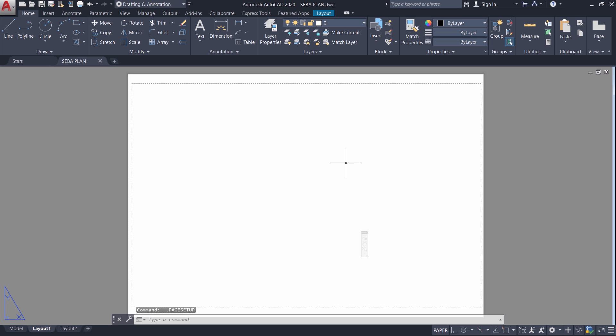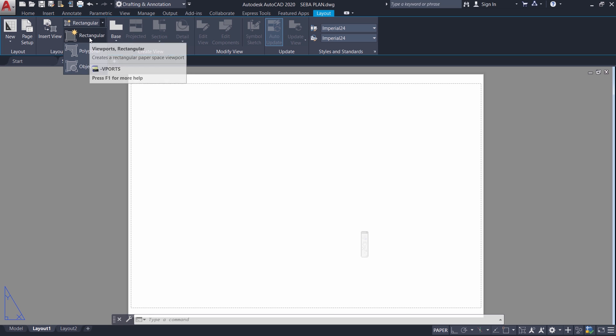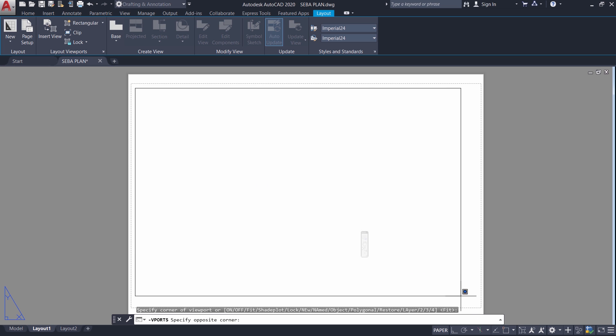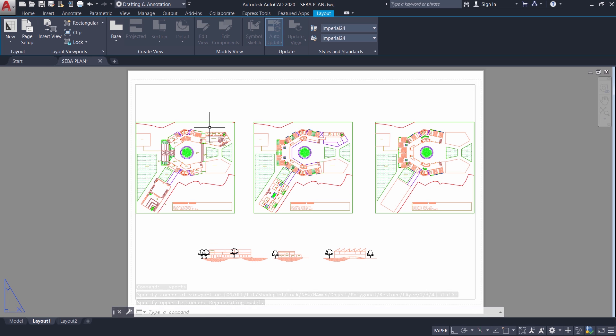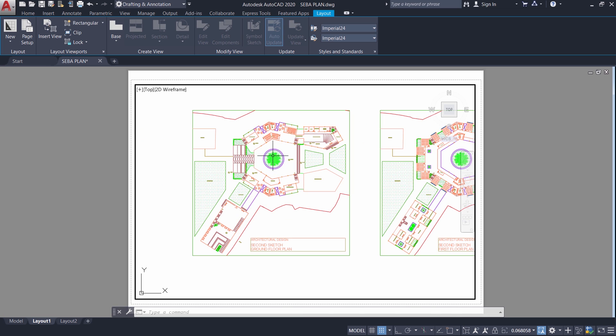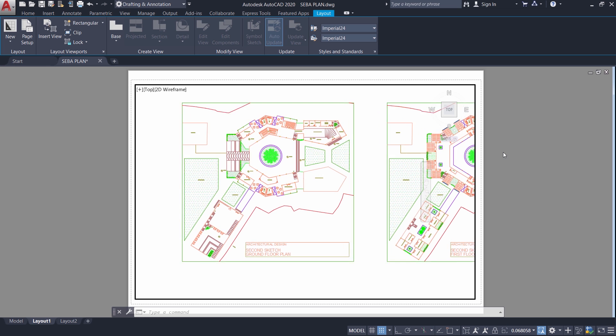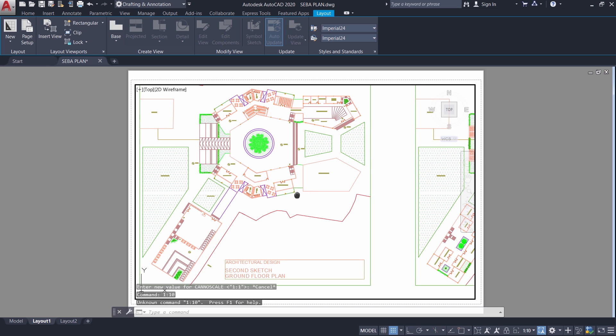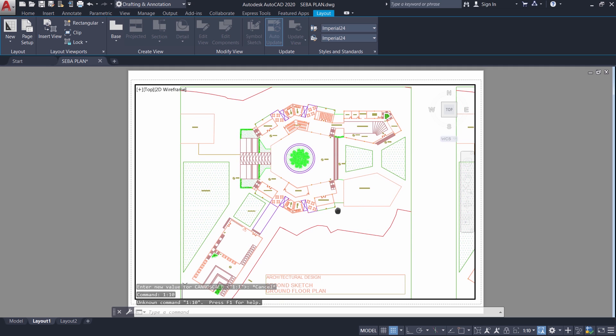So what you see on the screen is an A2 size paper. Now I will go to layout tab. Then I will click on rectangular. Then rectangular once again. And I will click the first and the opposite corner of this rectangle. Now you can see the drawing here. I will just double click to activate this viewport. Now what I will do is I will set a scale of 1 is to 10. So this is a 1 is to 10 scaled drawing.